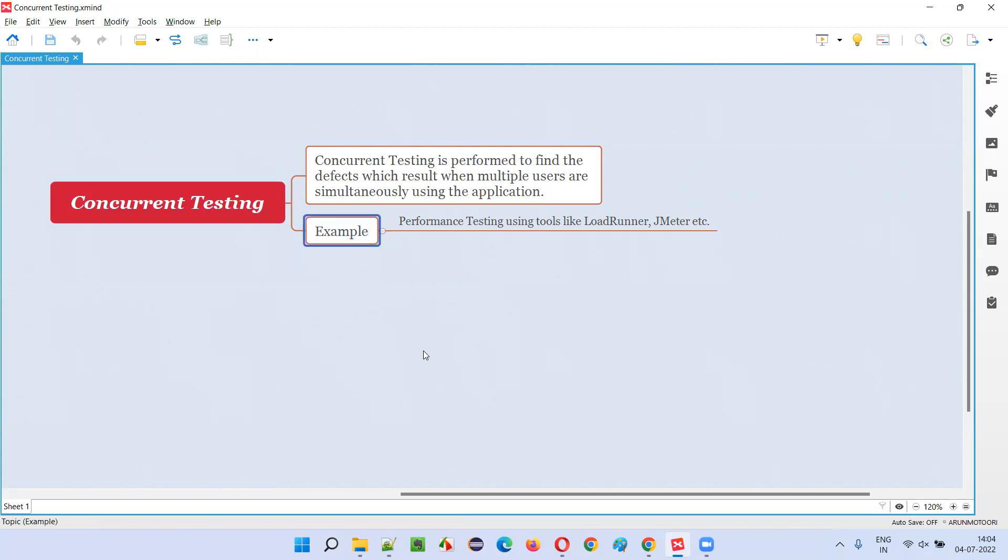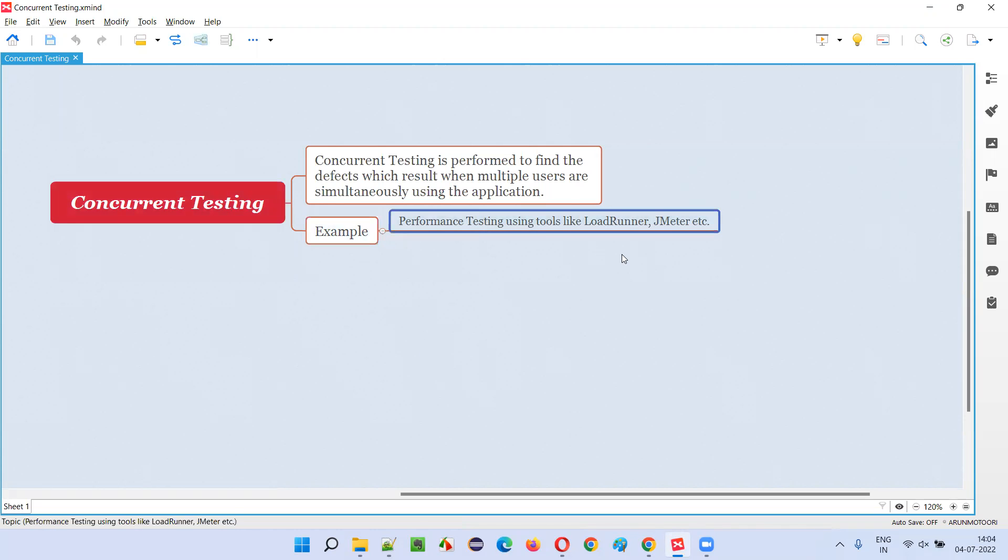So for example, when you talk about concurrent testing, the simple example is performance testing. We use tools like LoadRunner and JMeter which will auto generate some virtual users instead of real users. We cannot call lakhs of people and ask them to sign in at the same time or purchase the same product at the same time, that is not possible.